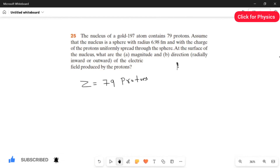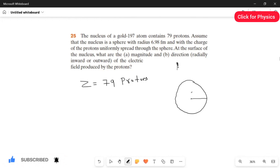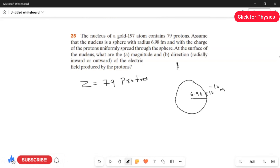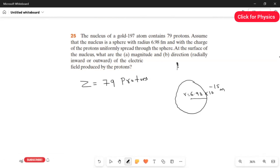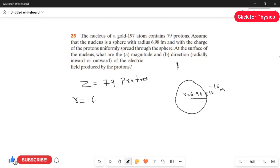The nucleus is spherical in shape. The sphere has a radius from the center to the surface. The radius value is 6.98 femtometers, which is 6.98 multiplied by 10 to the power of minus 15 meters. We have to find the electric field at the surface, meaning the distance from the center to the surface is r, the radius.